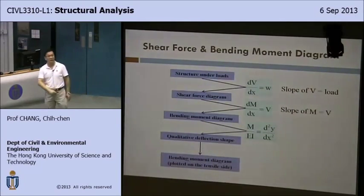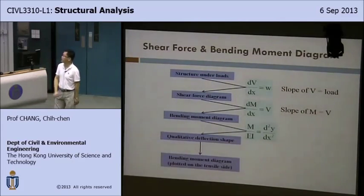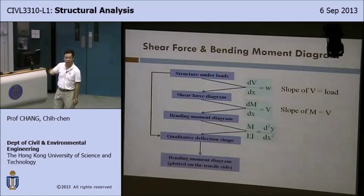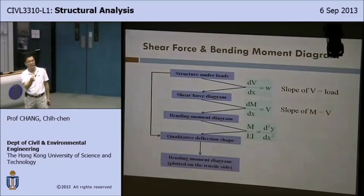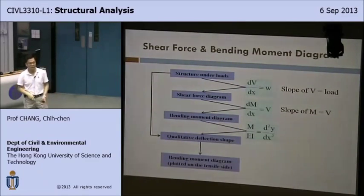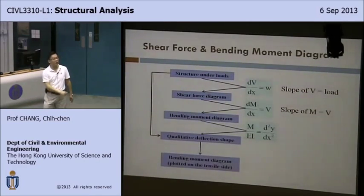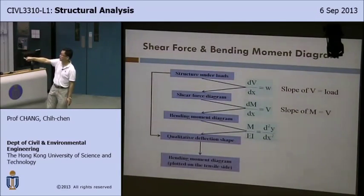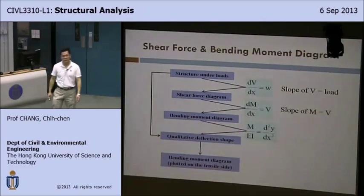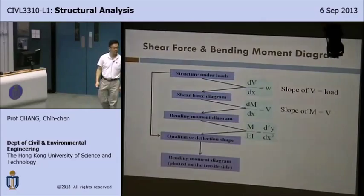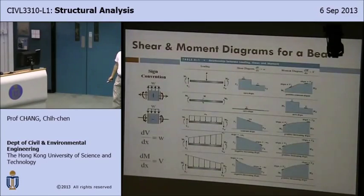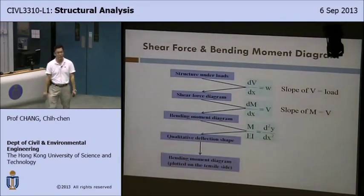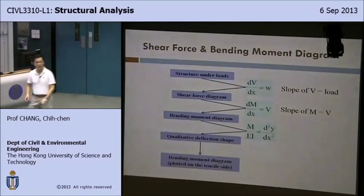Sooner or later, a very experienced structure engineer can go directly from loading to a qualitative deflection shape — you don't need to know exactly how much it deflects, just the shape. With that, you can quickly draw the moment diagrams without going through all five steps. That's a good place to stop for today; we'll continue next Monday.